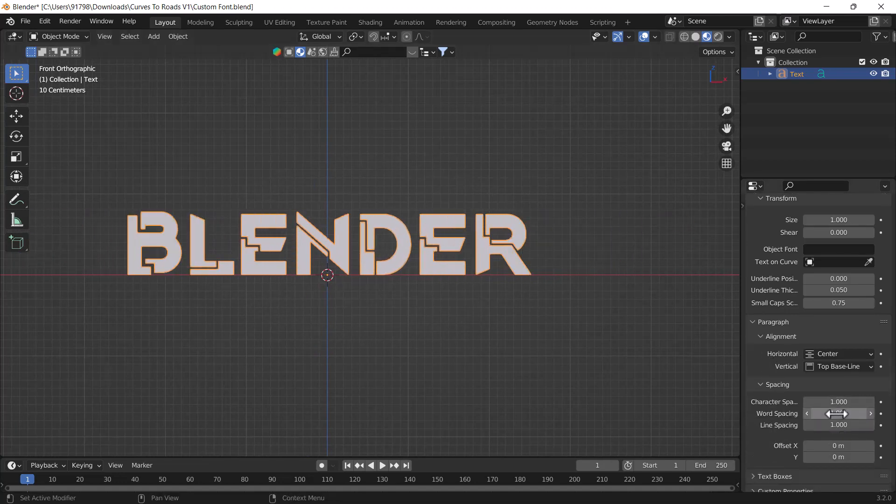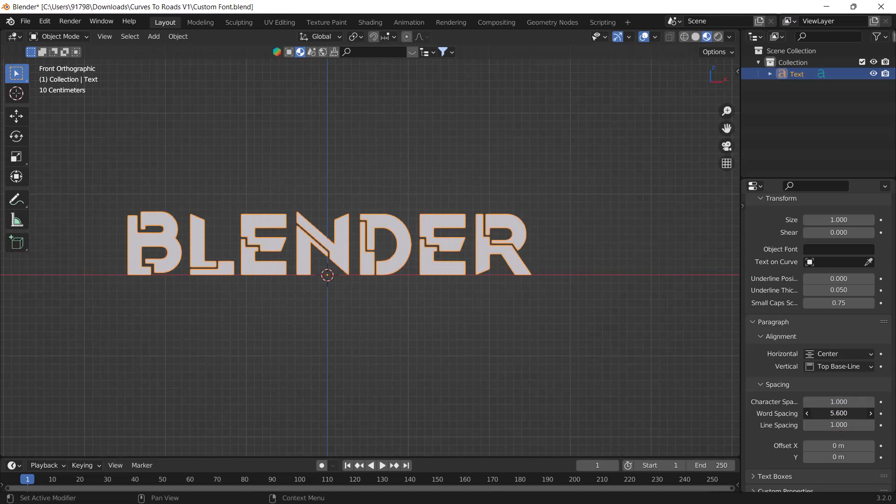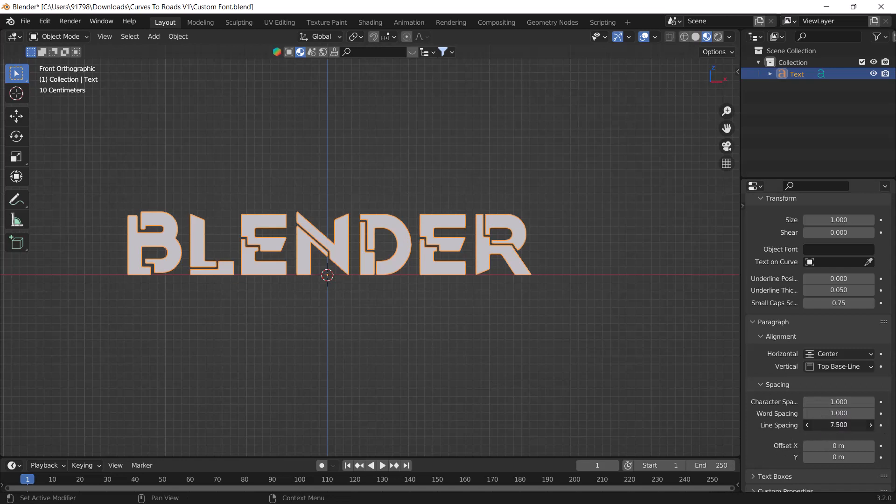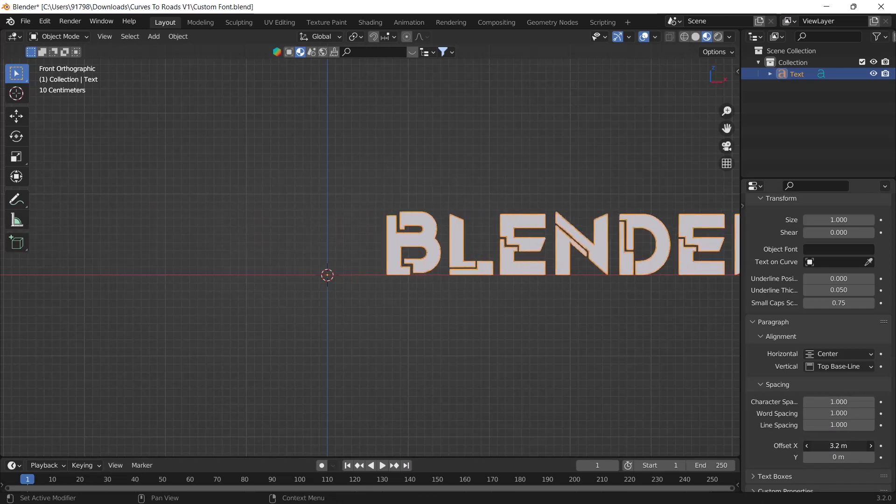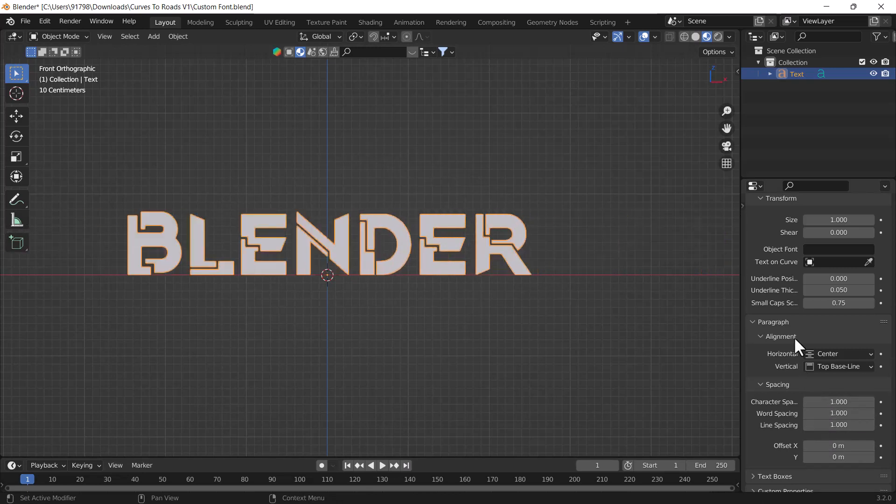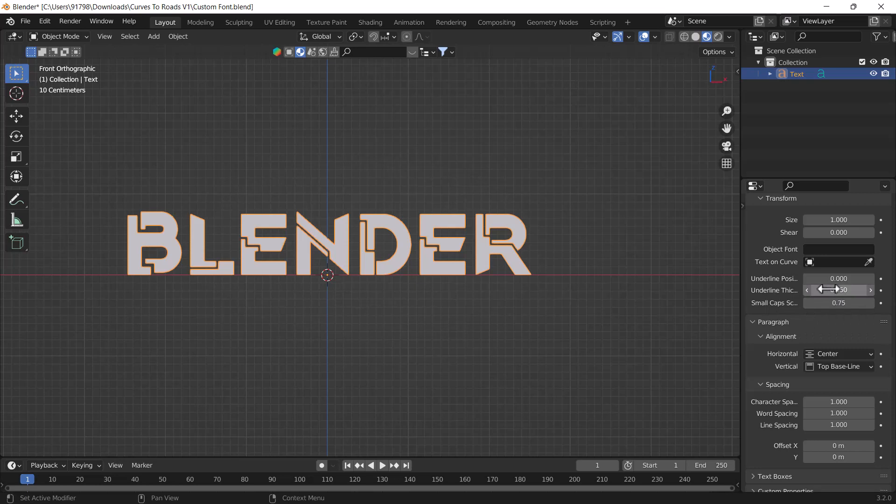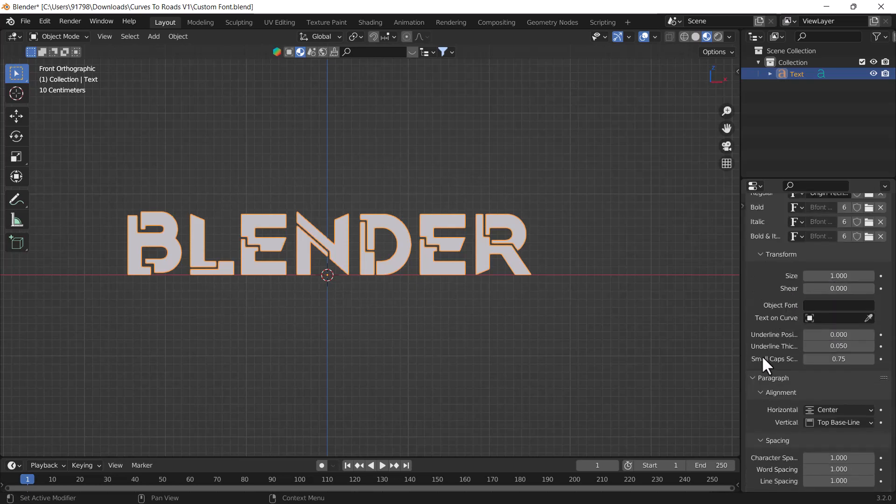But right now we have only one word, so we can't see this. We have also lining space which is also different when you are using paragraphs. You can also play with the offset if you want to, and you can change the small cap screen, but right now I didn't use anything so we can't see. You can also play with this underline thickness if you have added, and this is the position of the underline, but right now we don't have any underline. We can't see anything happening right now.